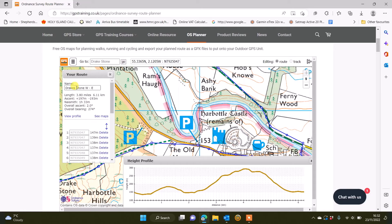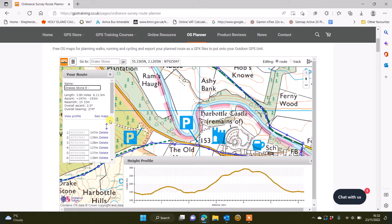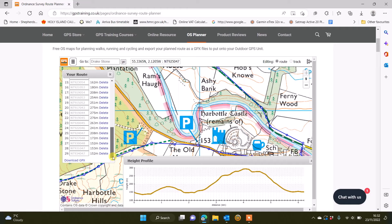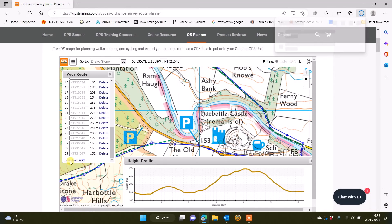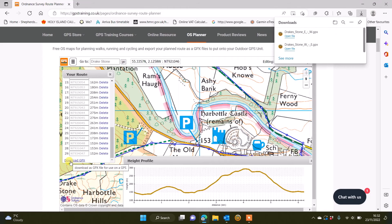Where we've got the name Drake Stone W to E, I'm just going to amend that now and call it E to W for east to west. Now if I scroll to the bottom of this box and left click on download GPX, I've now got in the downloads on my Windows computer, if you're using a Mac it will be on your Mac downloads, the two different GPX files that I can now copy into my GPS device.